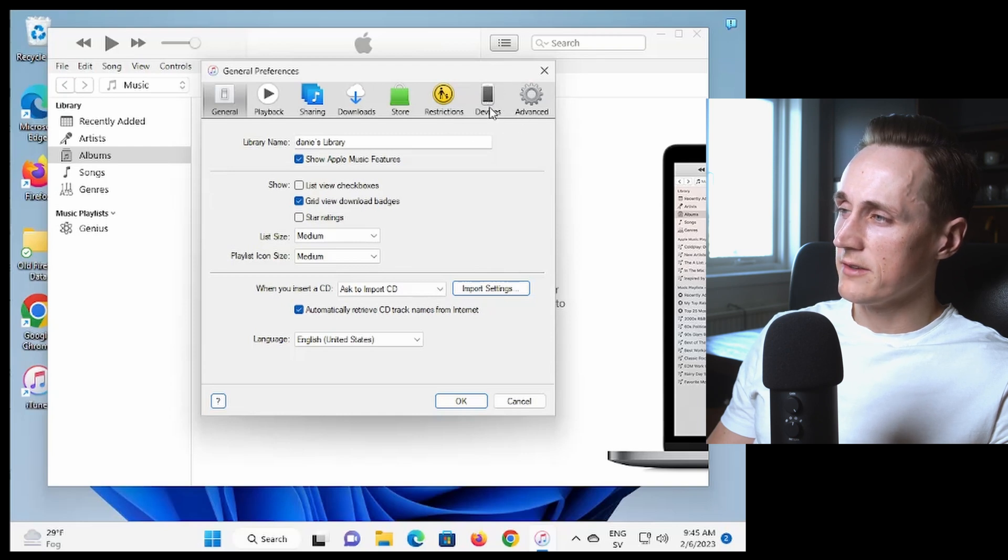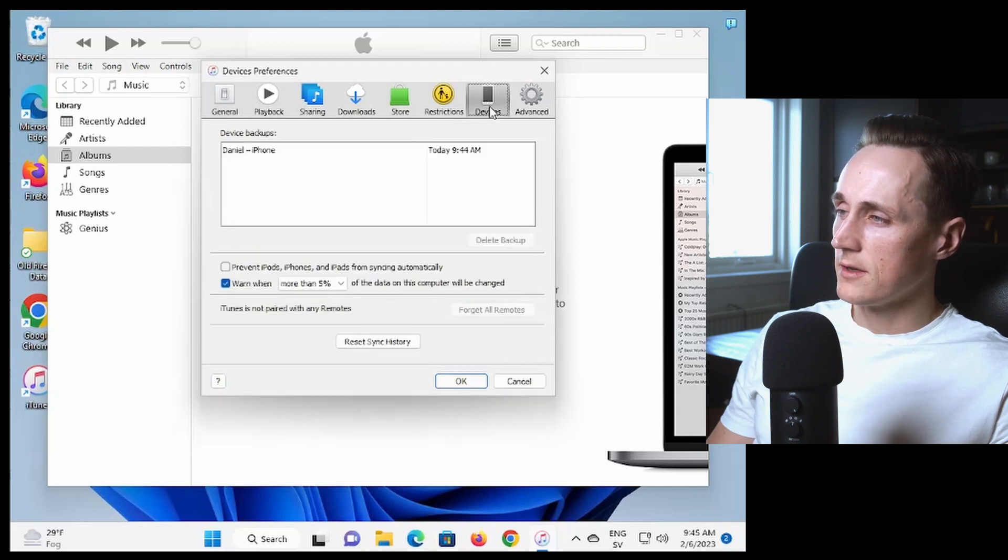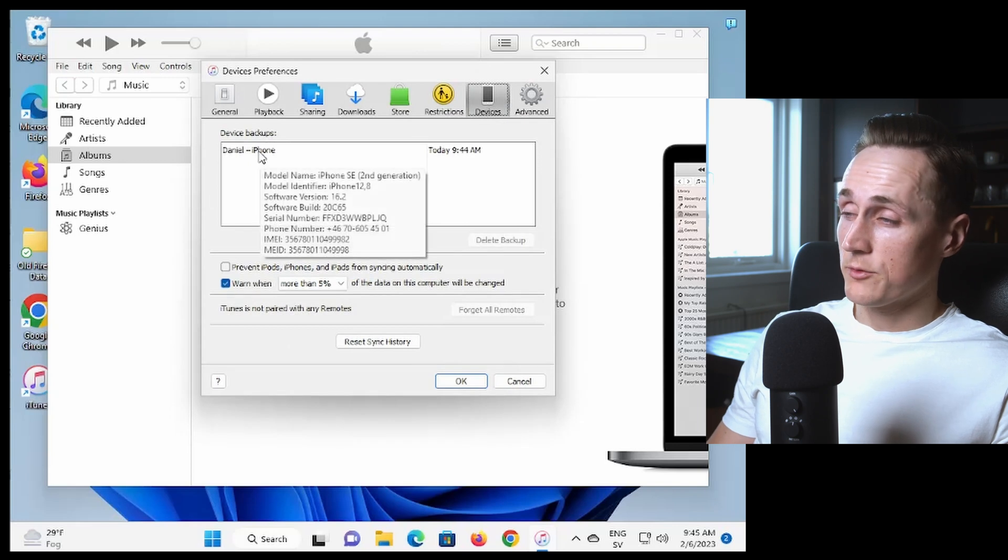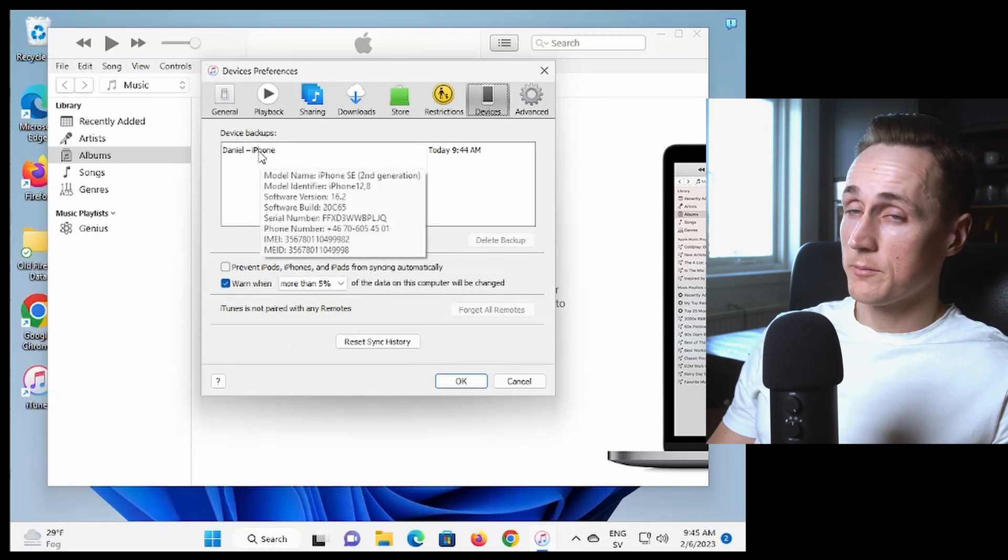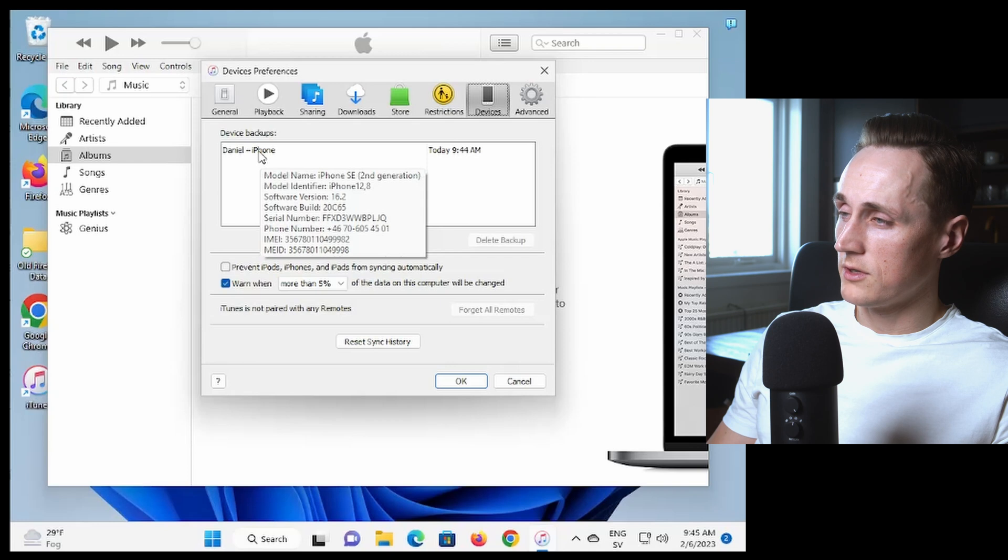We press that and in here you have all your backups and a lot of the times they take up a lot of space so it could be good to delete a lot of them.